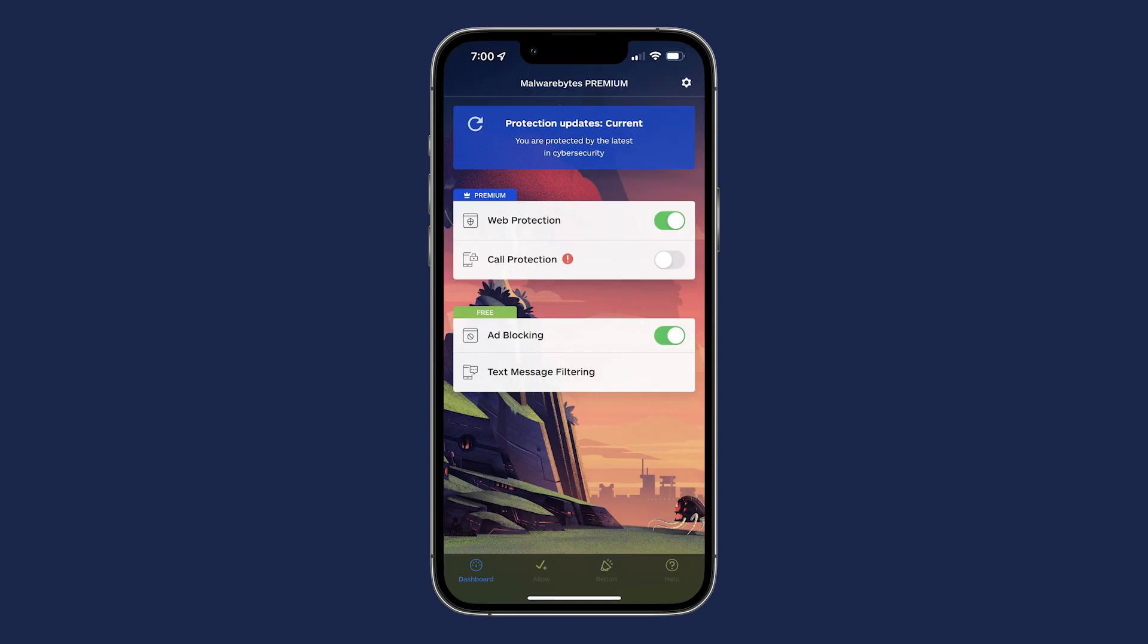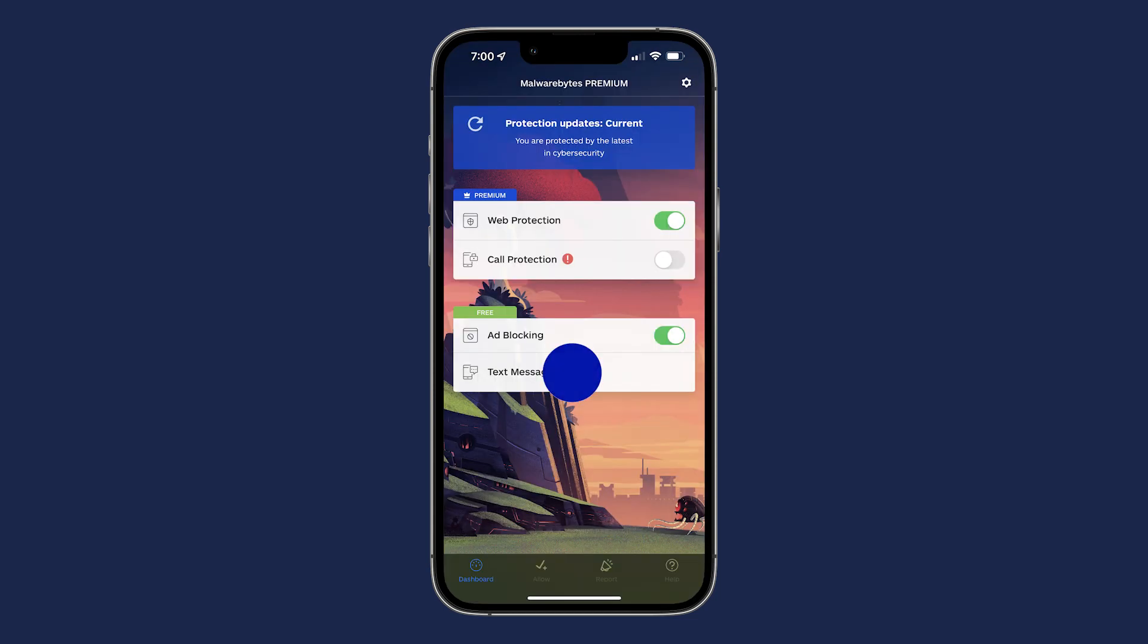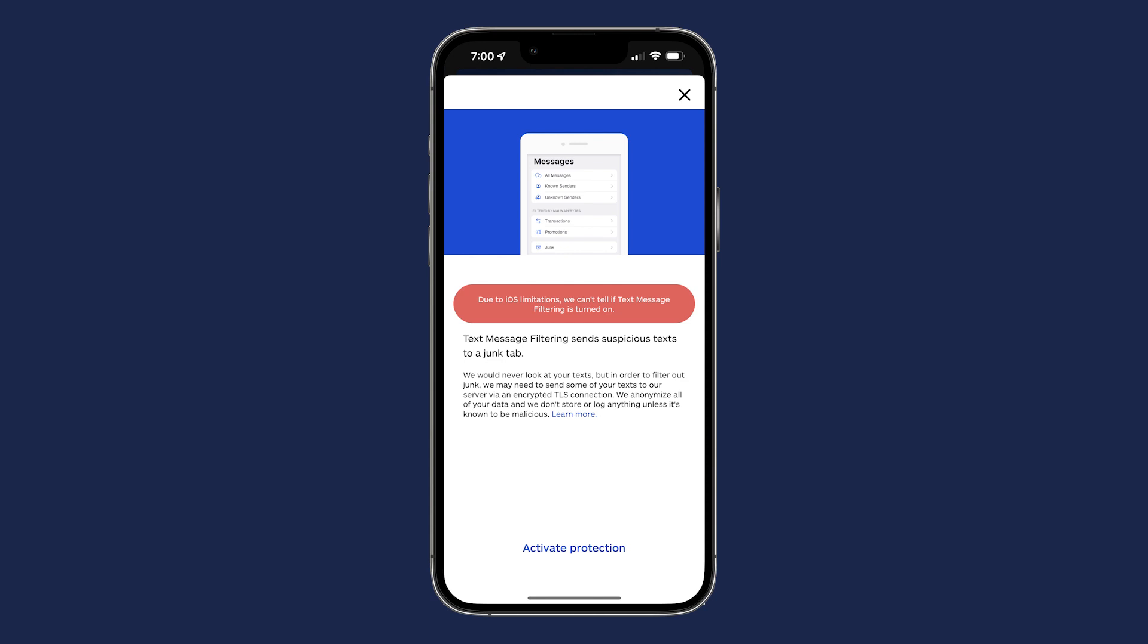Call protection and text messaging filtering require a couple of steps to enable. Call protection blocks or warns you of calls from suspected scammers, and text messaging filtering sends suspicious texts to a junk tab.